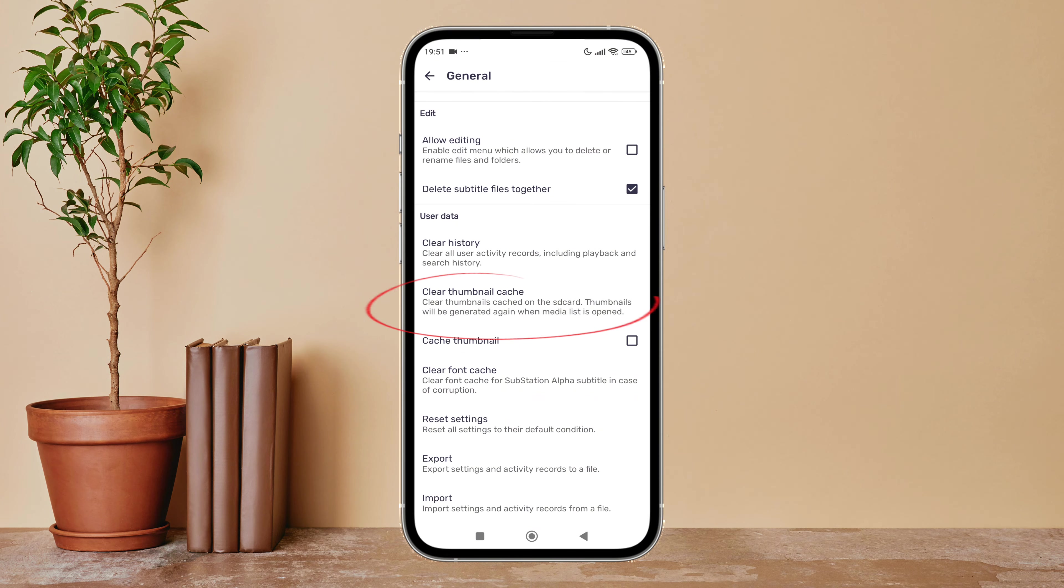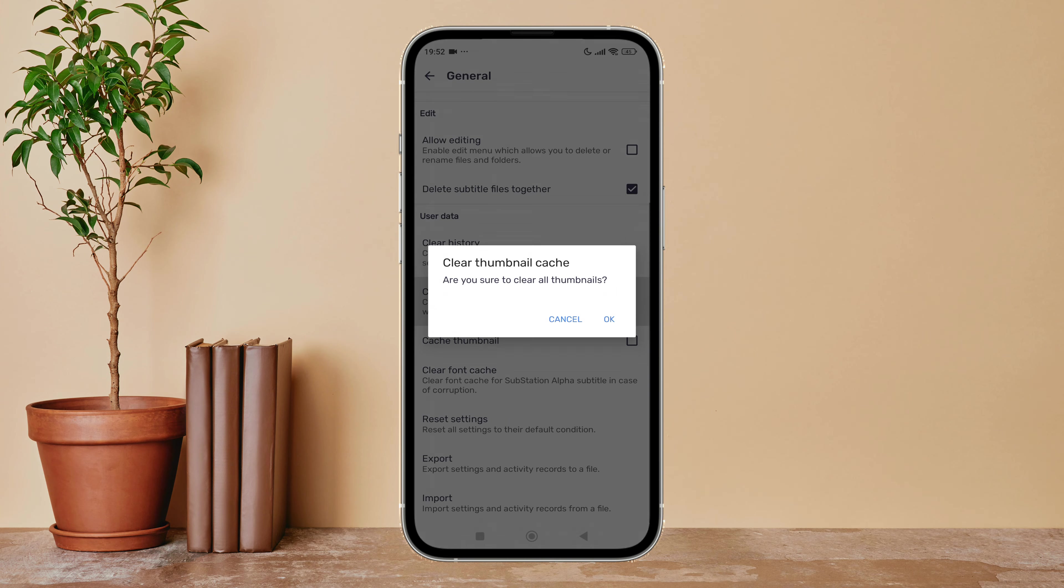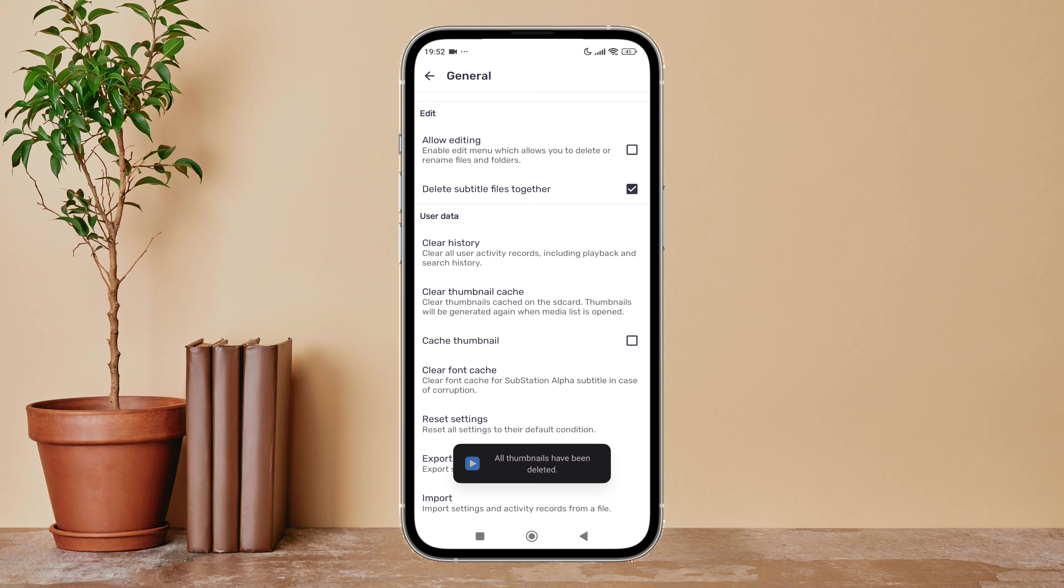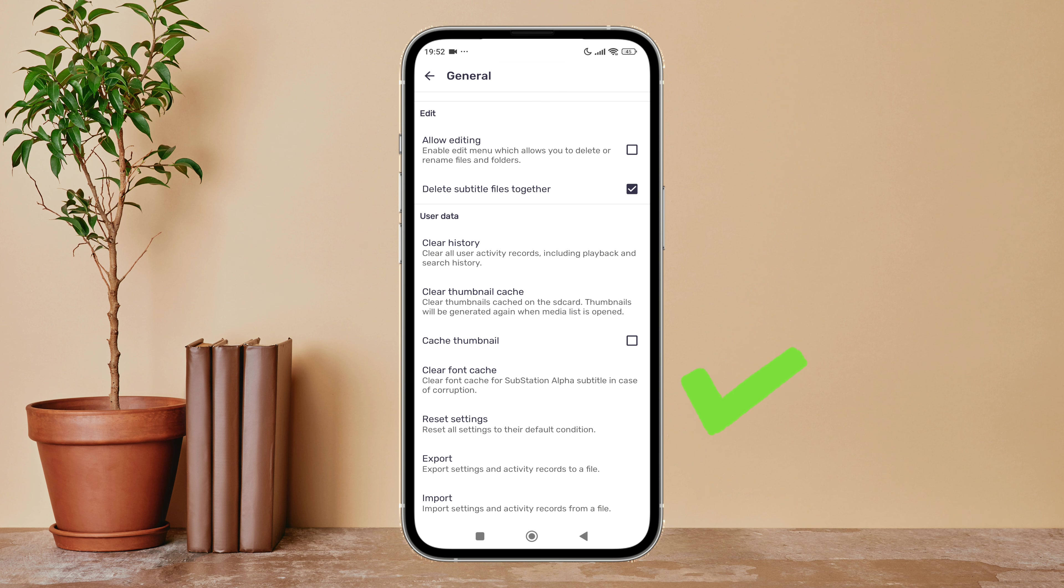Then tap on it. After that tap on OK. So this is how you can clear thumbnail cache on MX Player.